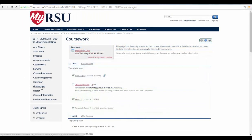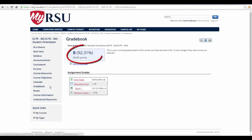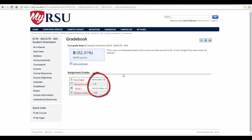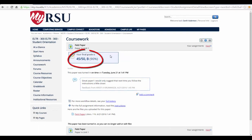In the Gradebook tab, you will find your overall grade for the course and the individual grades for each of your assignments listed underneath it. To view the details that go along with the individual assignment, select the assignment. This will bring you to a page that will list your grade for the assignment and your professor's comments.